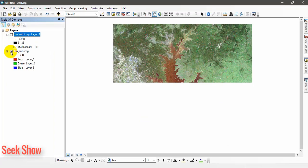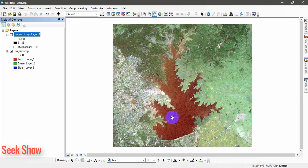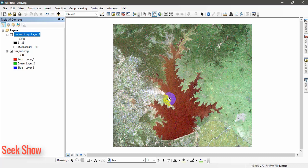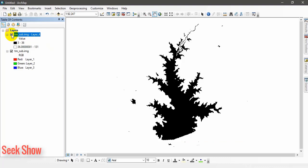When we untick this, this is the water body and the surrounding environment, trees or vegetation here. Now we are going to extract this water body as a shape file or a raster file. Now what we have to do, we have to use reclassification tool.